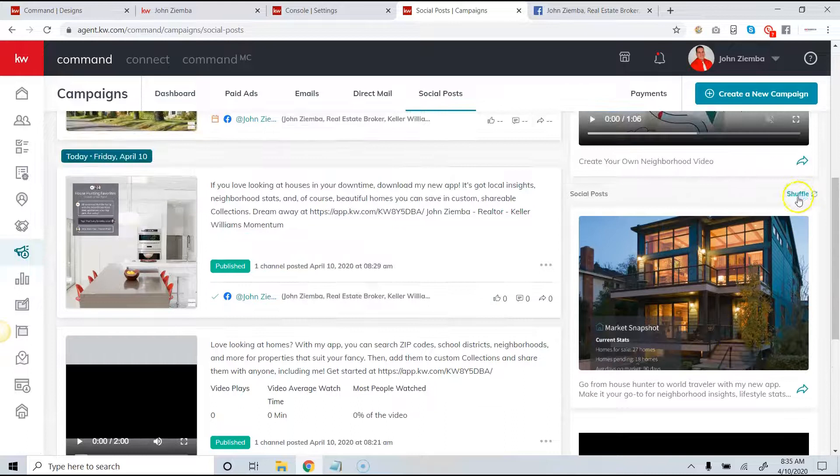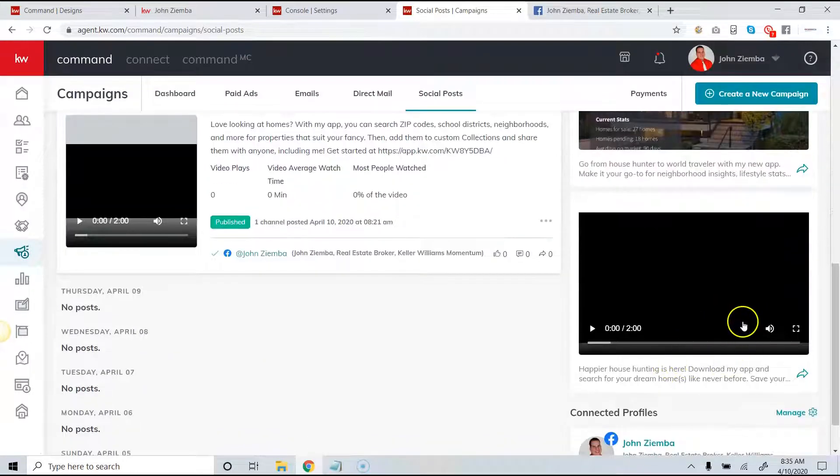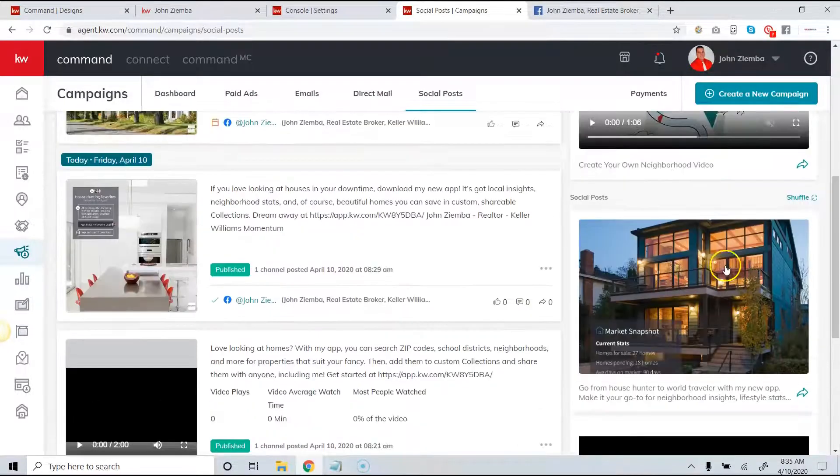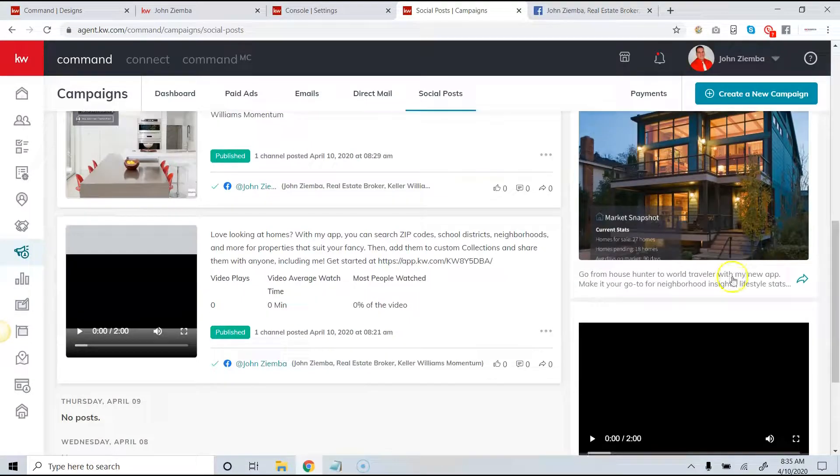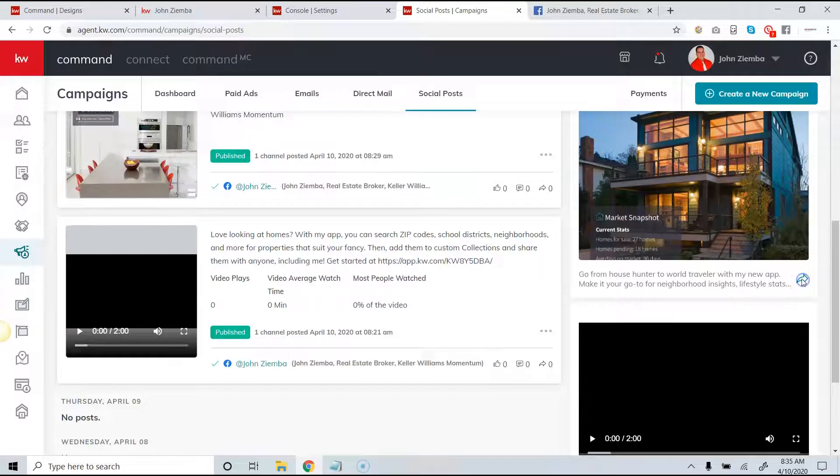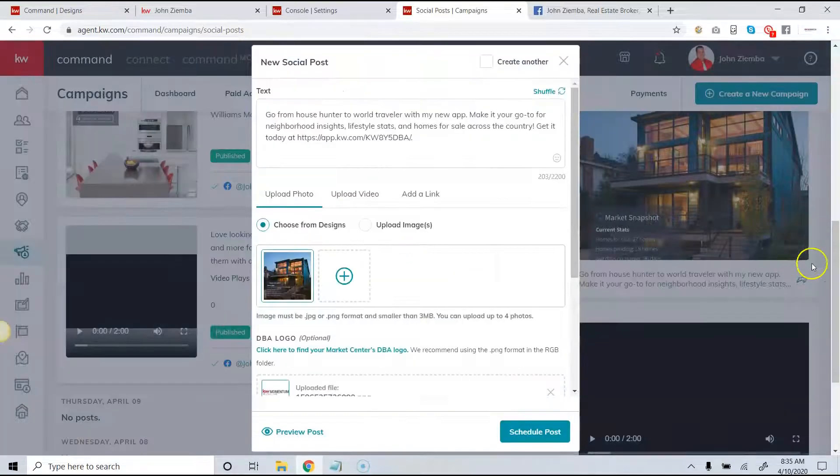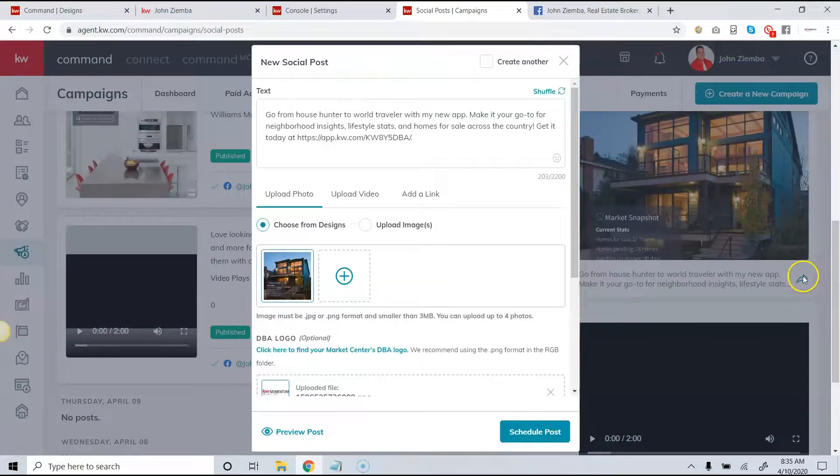So all you need to do is click shuffle and then when you find a post that you'd like to make, all you need to do is simply click the share arrow. This little arrow that is pointing to the right will allow us to easily share the item.